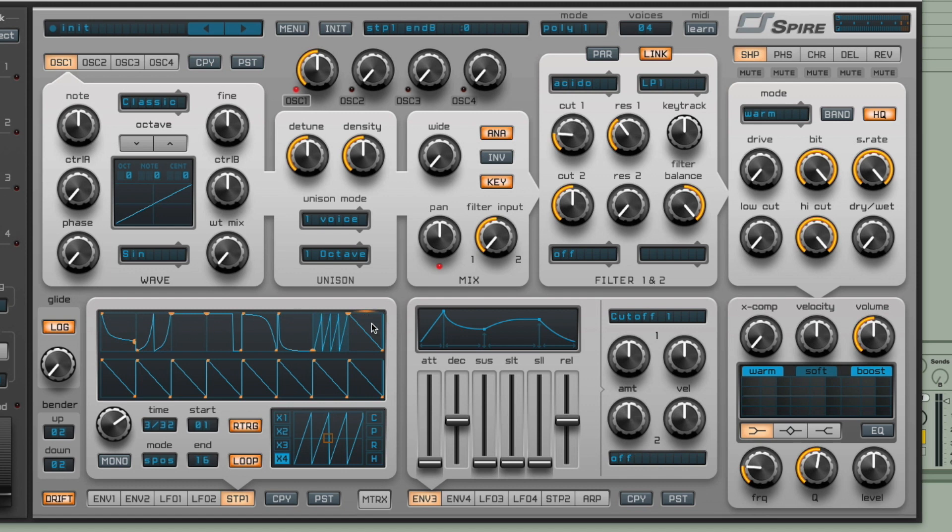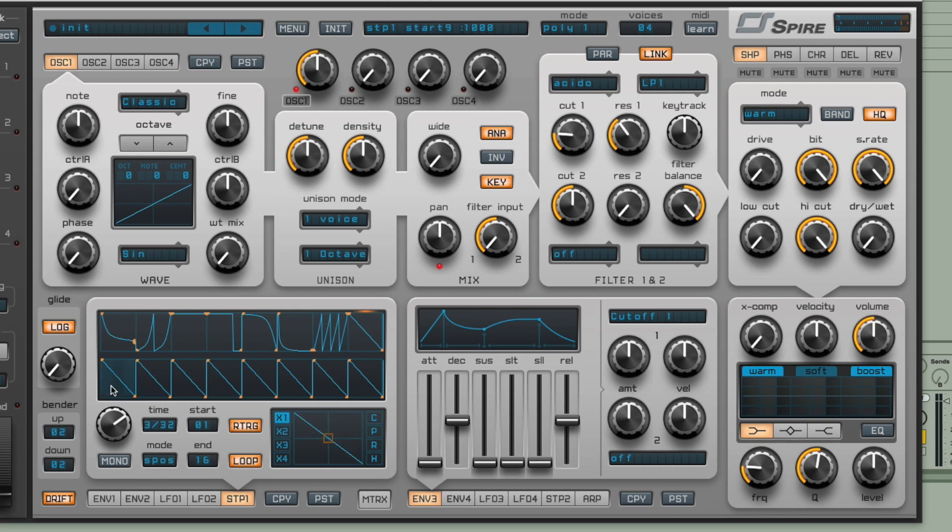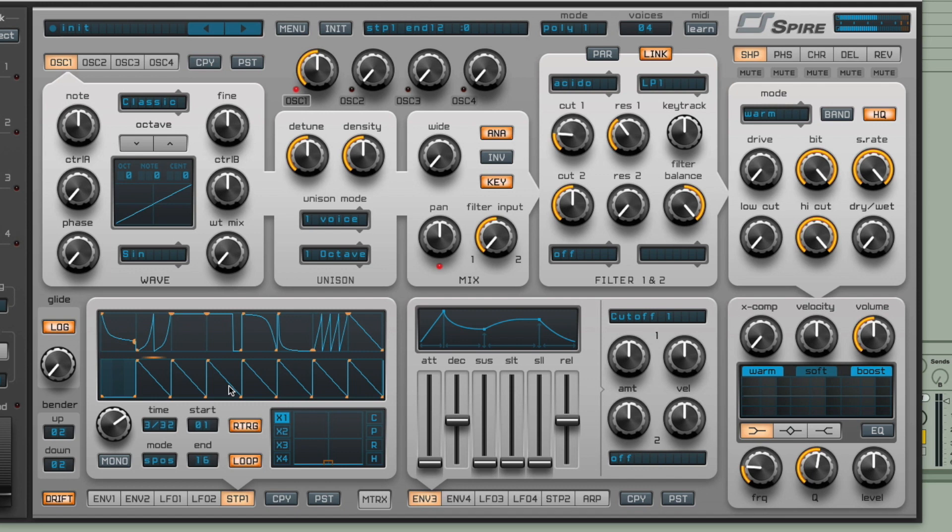Another thing you can do is command click on the start or the end of these positions on each step. So if I command click the start here, what it'll do is it'll automatically jump to the end of the previous step. And command clicking the end here will make it jump to the same as the starting position of the next step.